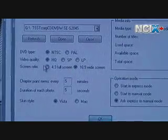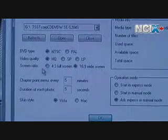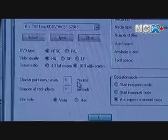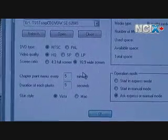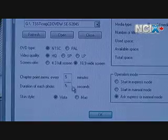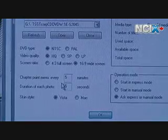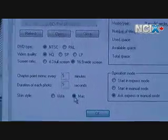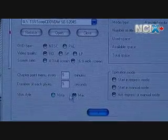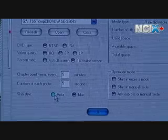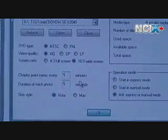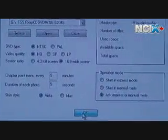These options down here are to do with photos. So if you're going to put a photo slideshow on your DVD, you pick the duration of how long each photo shows. Also there's a Mac skin style if you happen to own a Mac — the software is both Windows and Mac compatible — and the other one we're using is the Vista skin.